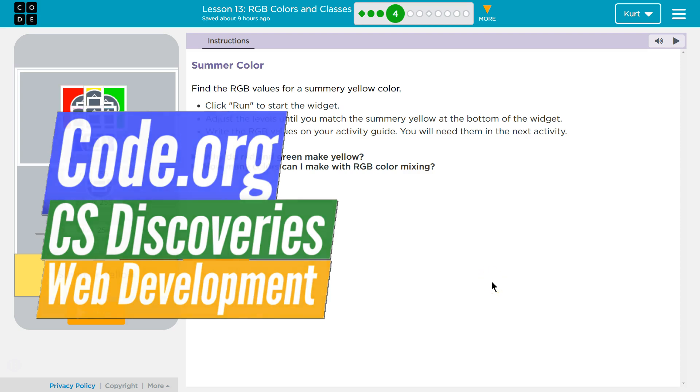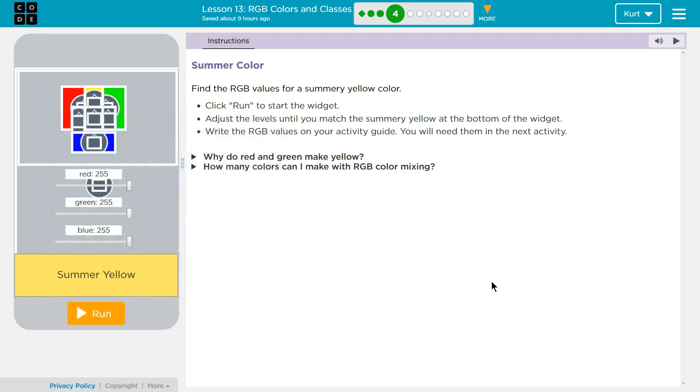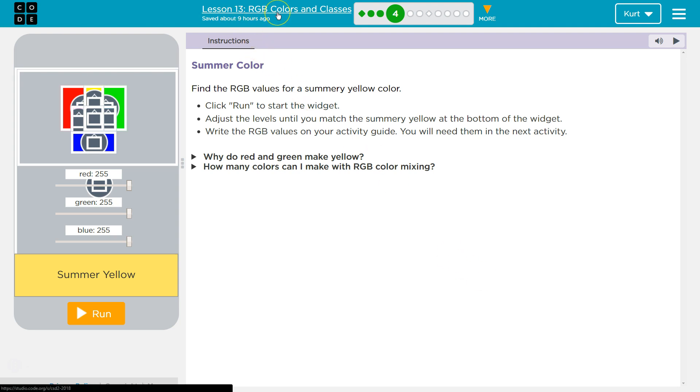This is Code.org. I'm working on their CS Discoveries course, Unit 2, which is their Web Development Unit. I'm on Lesson 13, RGB Colors and Classes, Part 4.